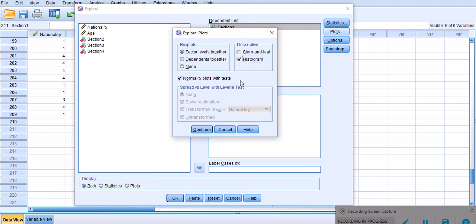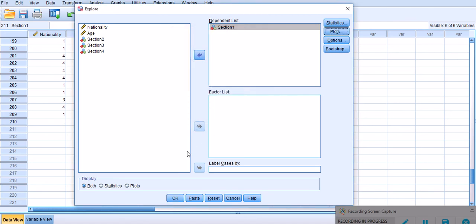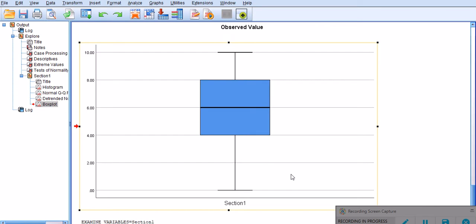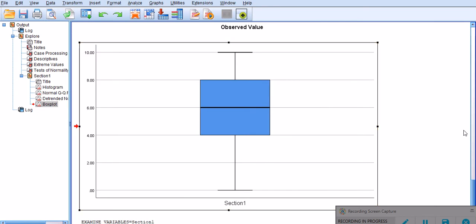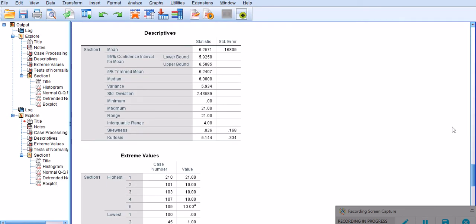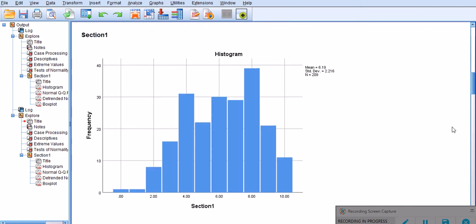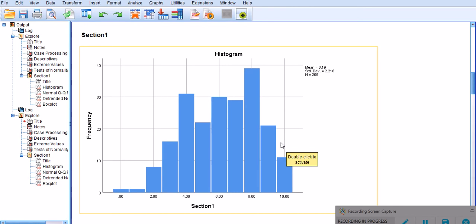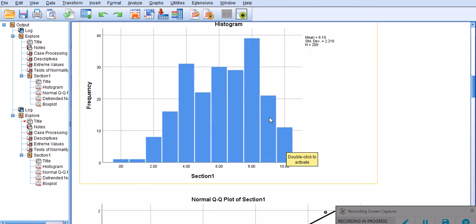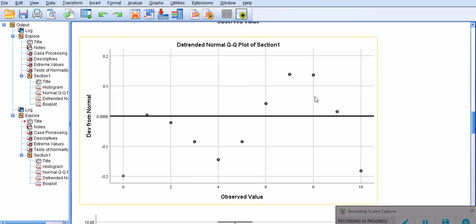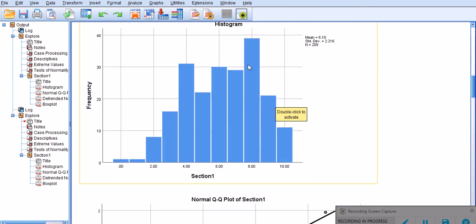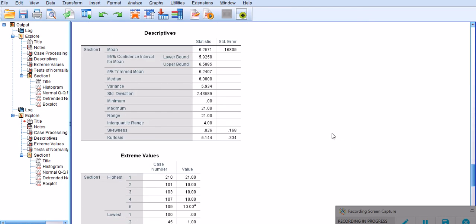I got a histogram - you can check or uncheck it if you like, but I'm gonna leave it so you will see the shape of the histogram as well. Most importantly, normality plots with tests. I'm going to click Continue and OK. There we got it. This is the shape of the previous data set without the outlier, and that's the histogram. The new one has a different mean of 6.25. The median is still the same, and the minimum is 0 but the maximum has changed to 21.